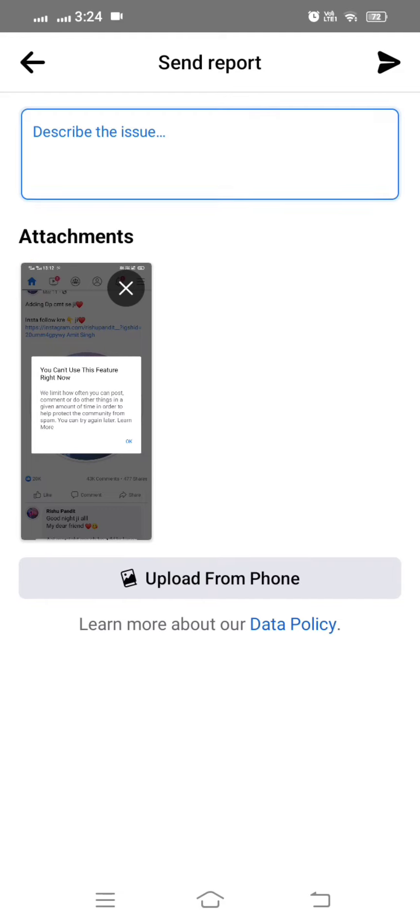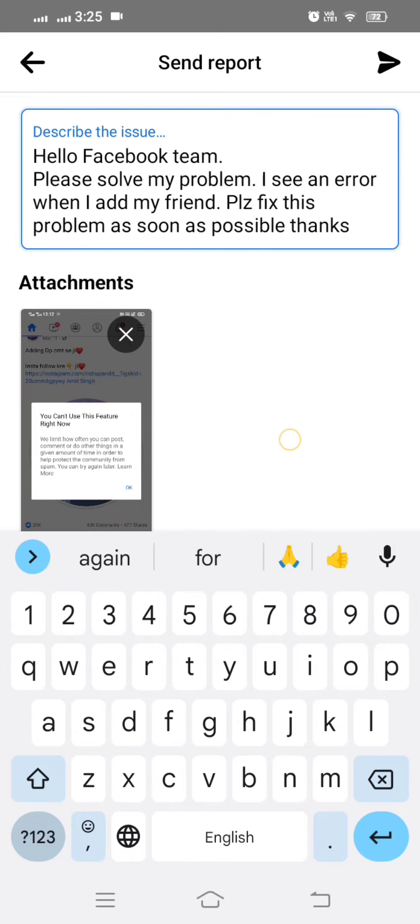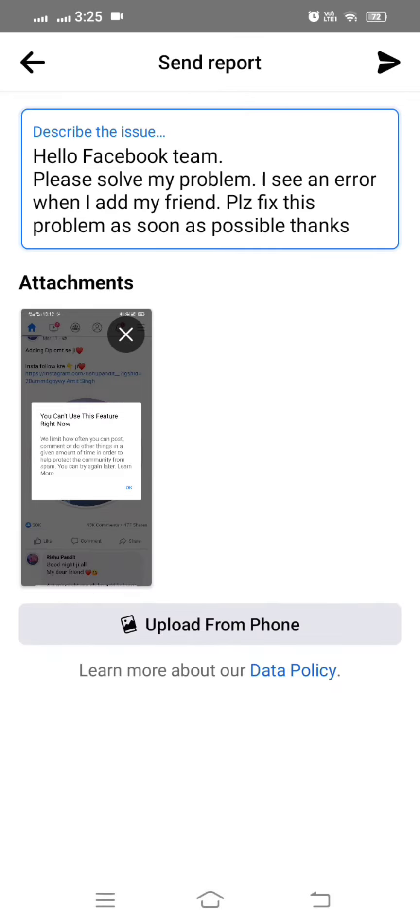On the top here you have to put your description, so here I am putting. And then guys, after putting this issue, you can see: 'Hello Facebook team, please solve my problem. I see an error when I add my friends. Please fix this problem as soon as possible. Thanks.'